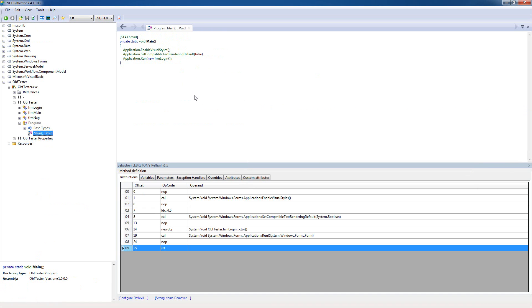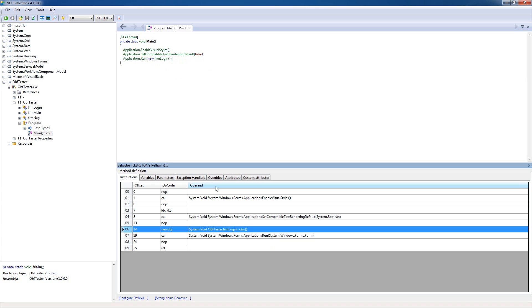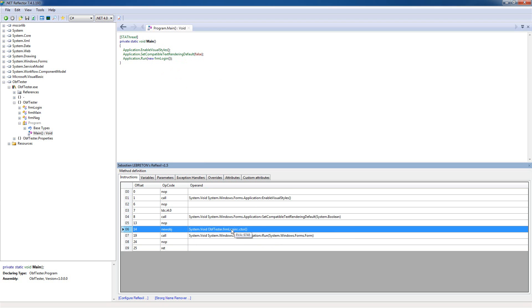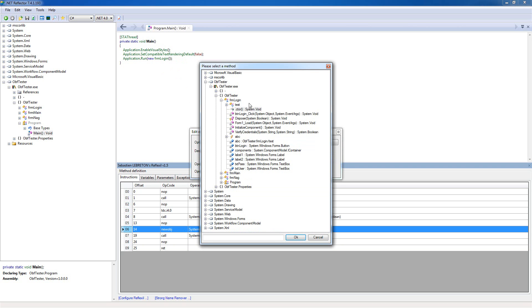You saw in the entry point that it loads the form login here, so we can just make it load the form main instantly instead of going through all this crap here. When you load a form in an application, it's basically just a new object opcode called to the constructor of the form. In this case, you can see that it's calling the constructor of form login here, so this is gonna load the form login.